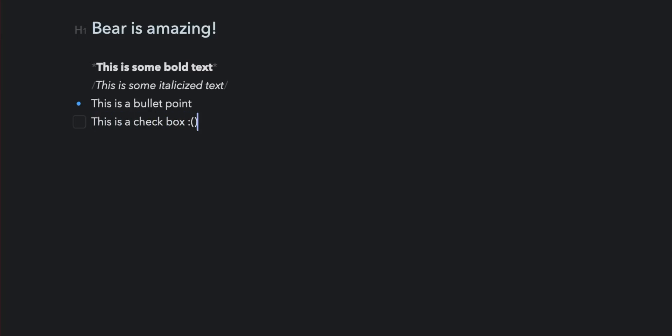Every single formatting option, whether that's italic, strikethrough, underline, highlight, it all has an option where you type some kind of symbol before and after it and it gives it that format.